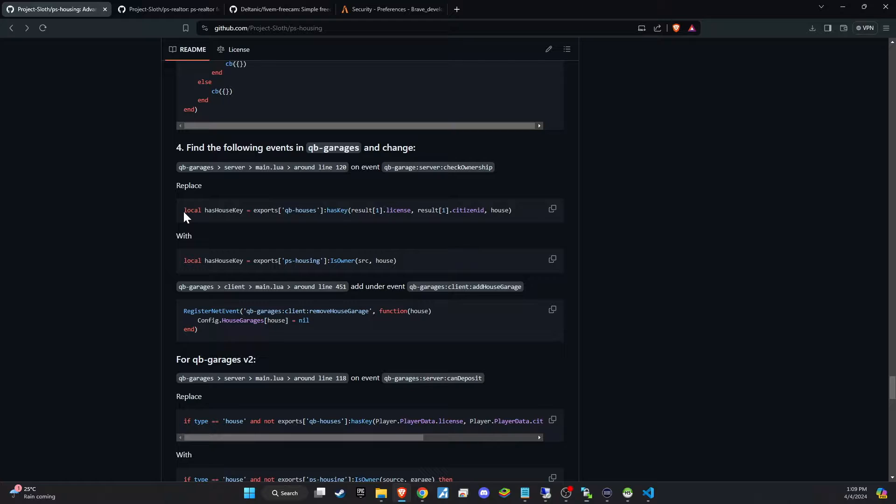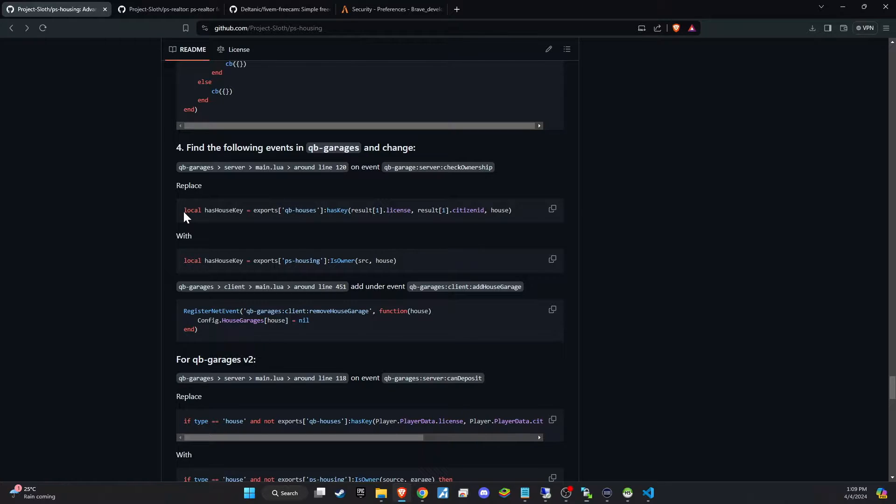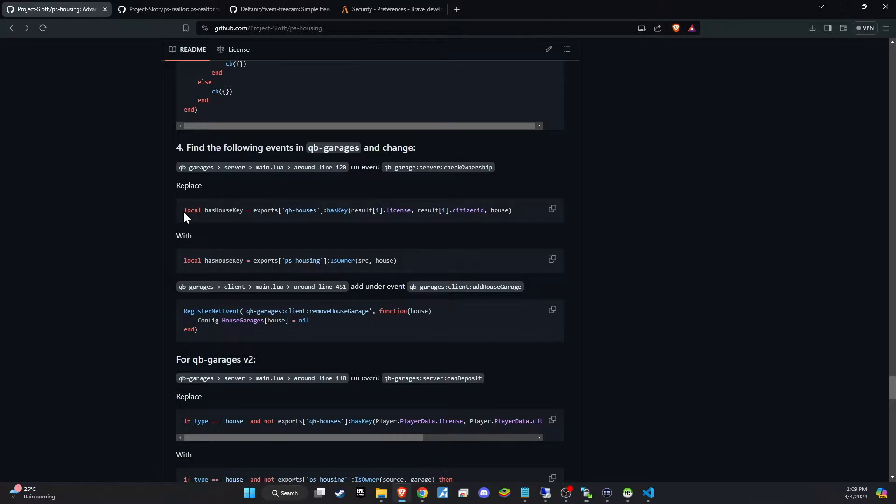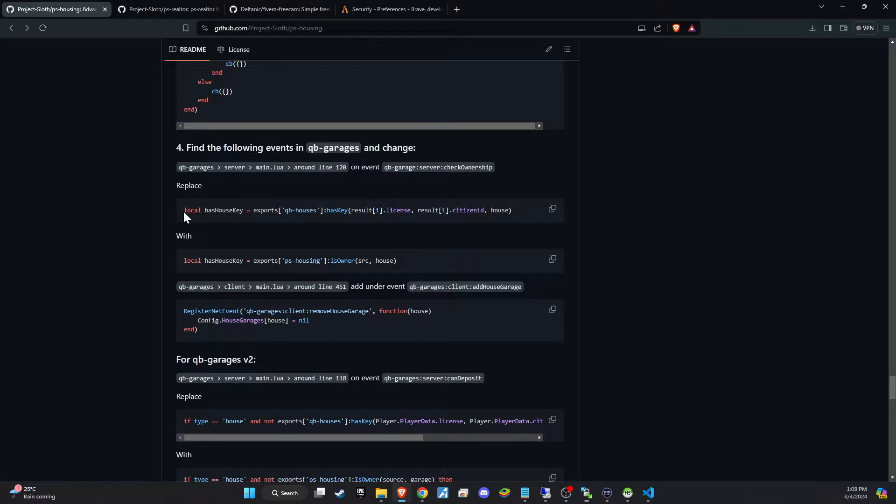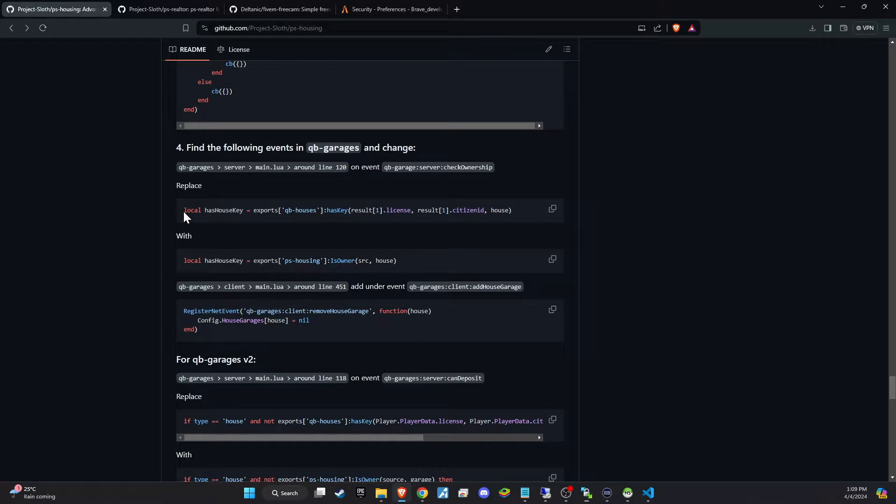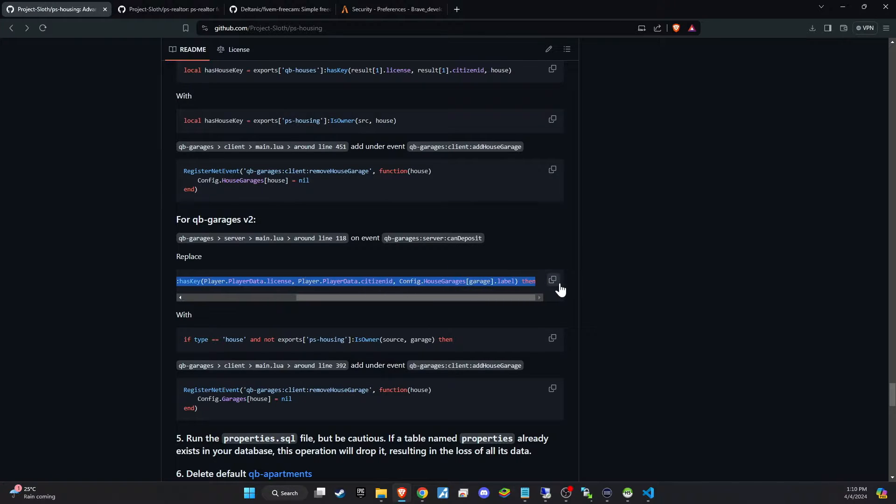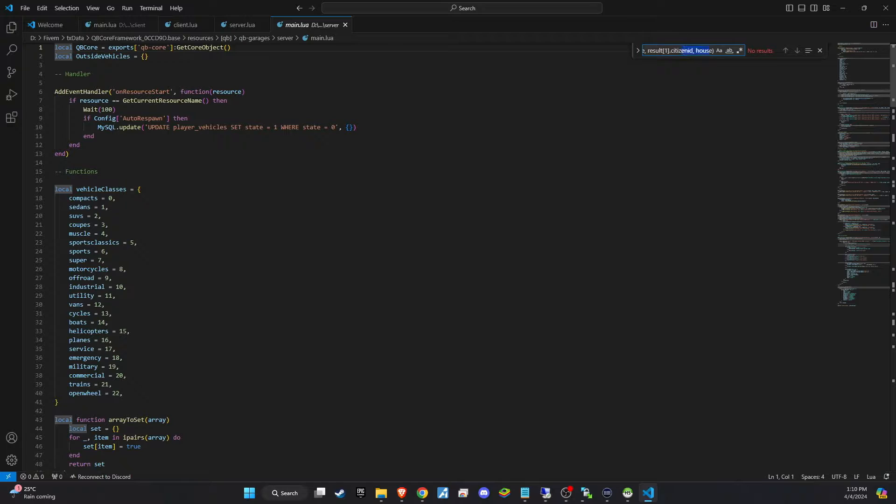Next up, we'll integrate the housing script with QB Garage. This is a point where things can get a bit tricky, so pay close attention. The original QB Garage has been reworked and published as QB Garage V2, yet the name remains QB Garage. It's important to ensure you're working with the code snippet from V2. If you're still using the old garage system, I strongly recommend upgrading to benefit from the latest improvements and compatibility with the housing script.